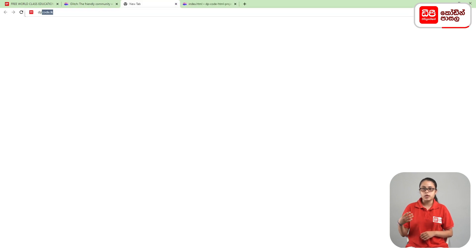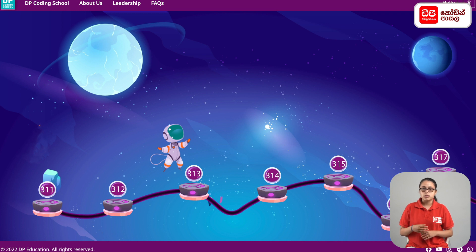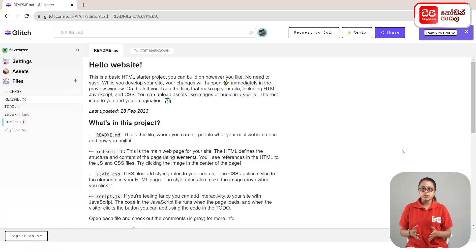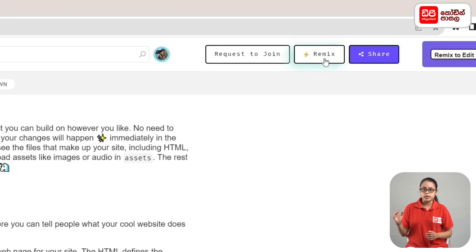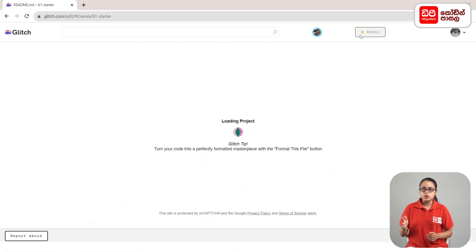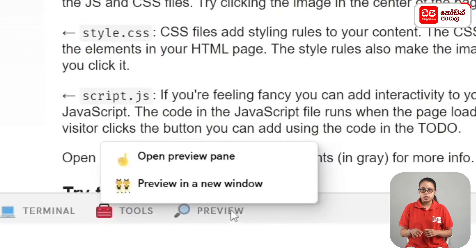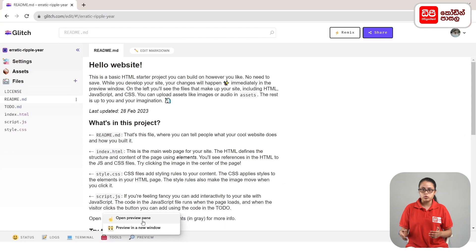Open the dpcode.lkweb and click on the dpcode.lkweb page. Click on the Open Preview page.